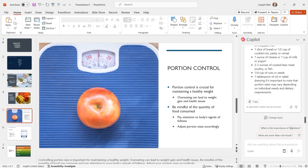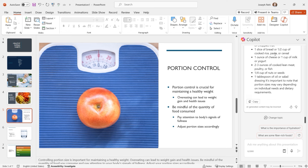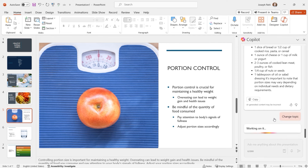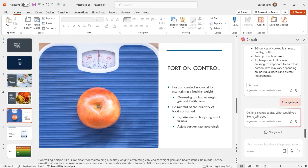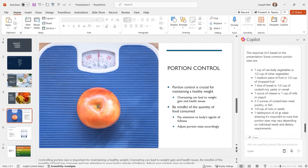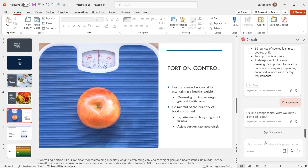I can also ask 'What are some common portion sizes?' to see if it can answer from this presentation or has to pull from the web. I don't see anything about portion sizes in there, so it tells you 'this response isn't based on the presentation' — it had to go outside to find the answer. But it still gives you common portion sizes: one cup of raw leafy vegetables, two to three ounces of fish or lean meat, one tablespoon of oil or salad dressing. Once we're done asking questions, always remember to click Change Topic to reset everything.